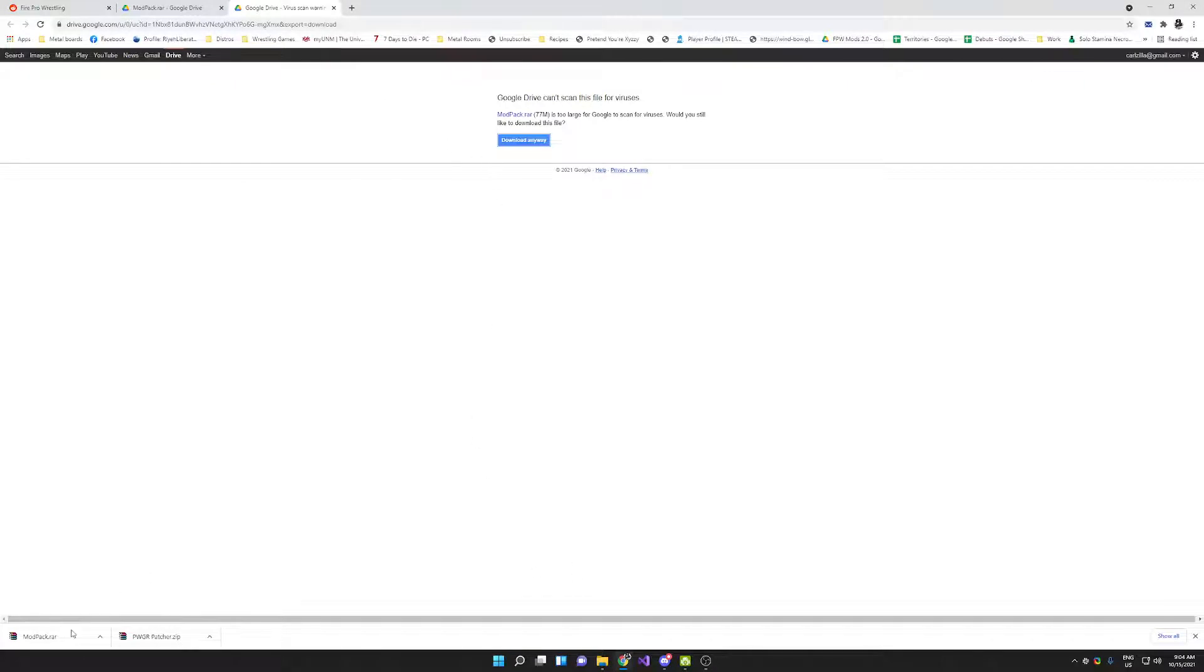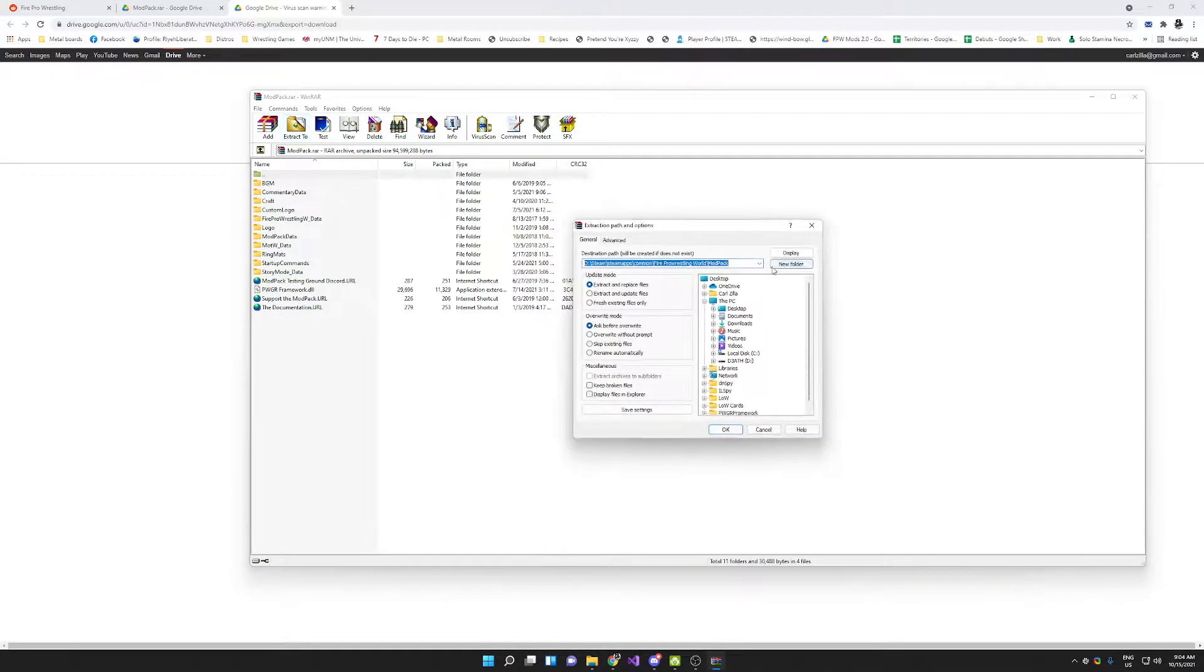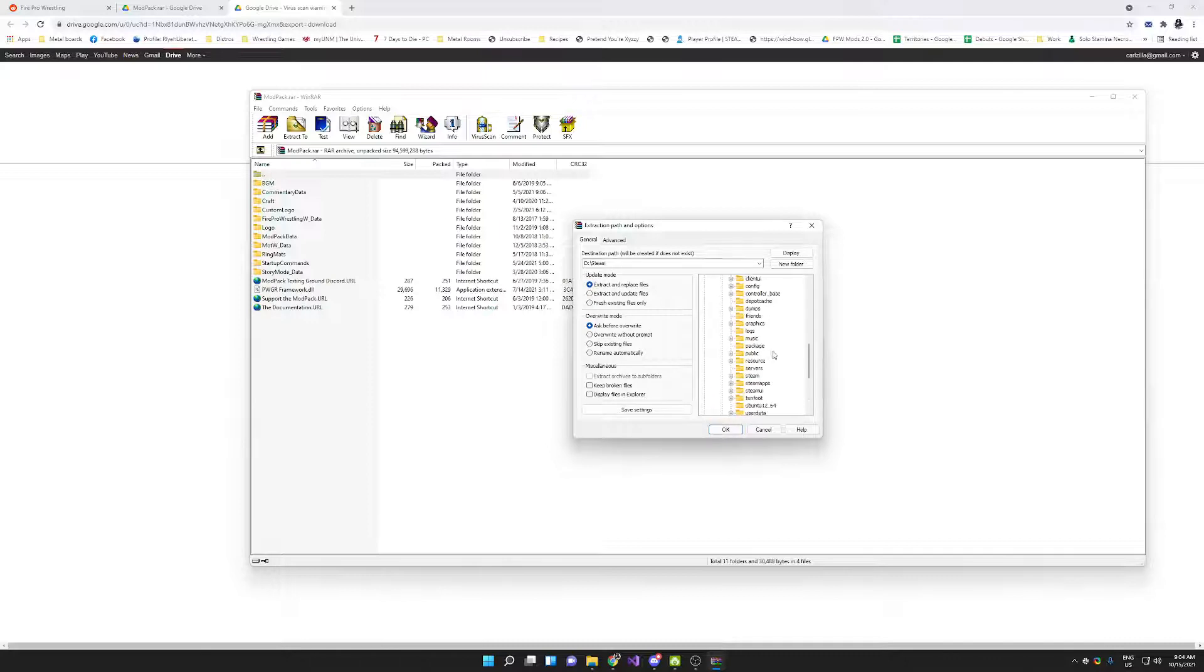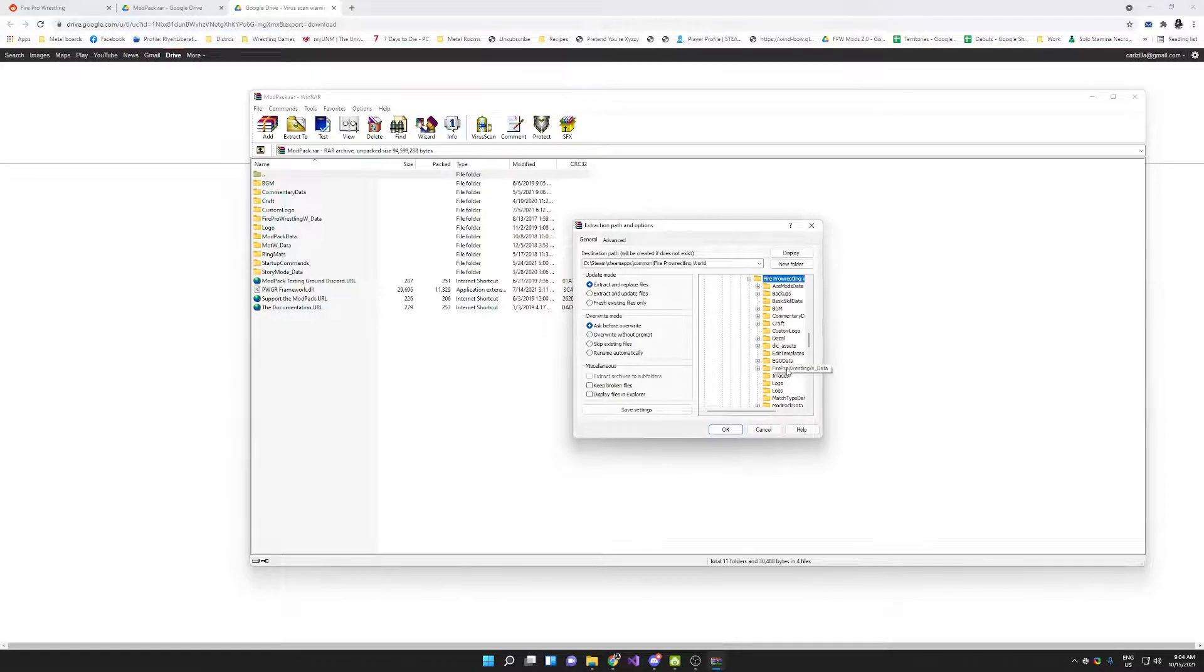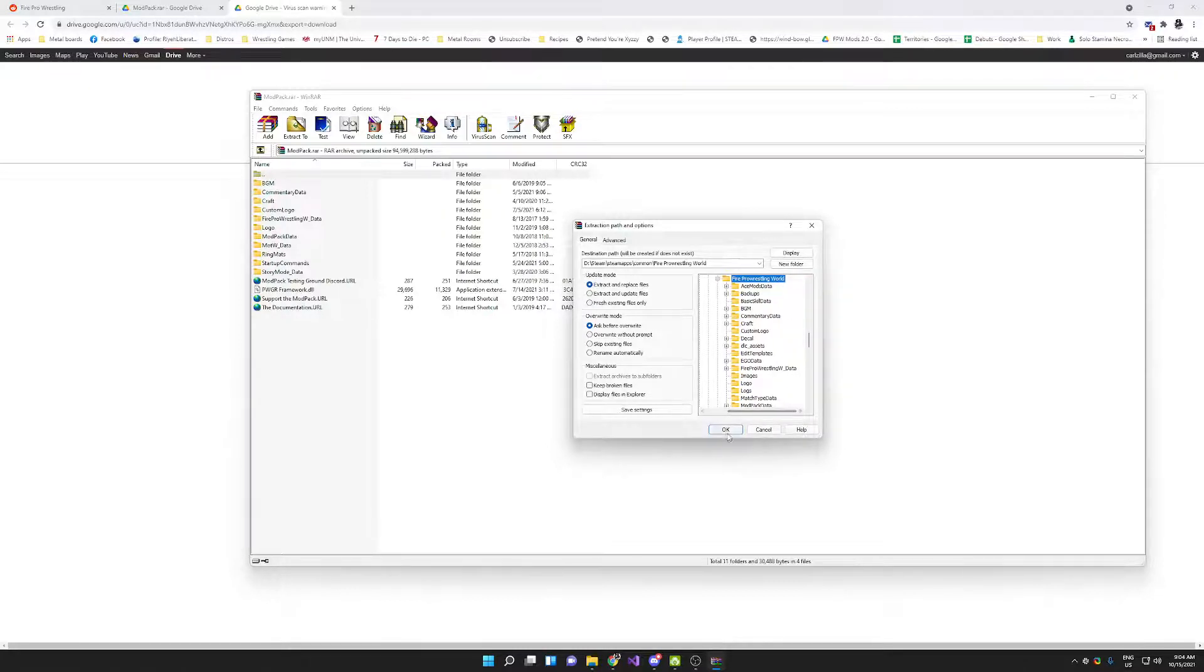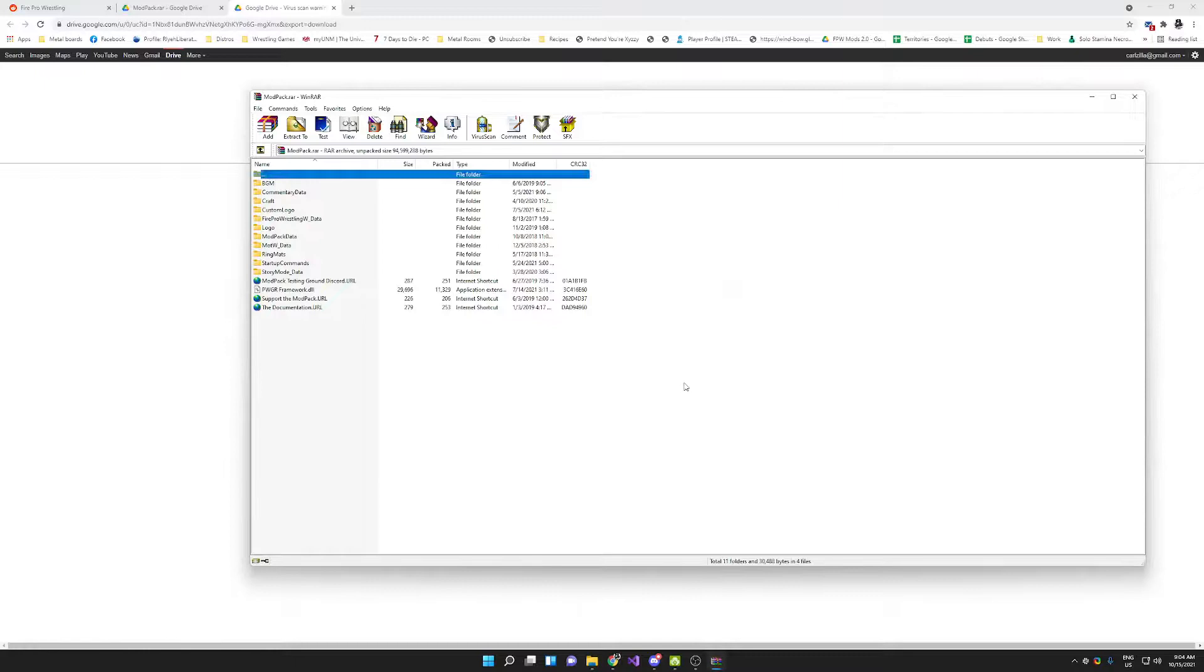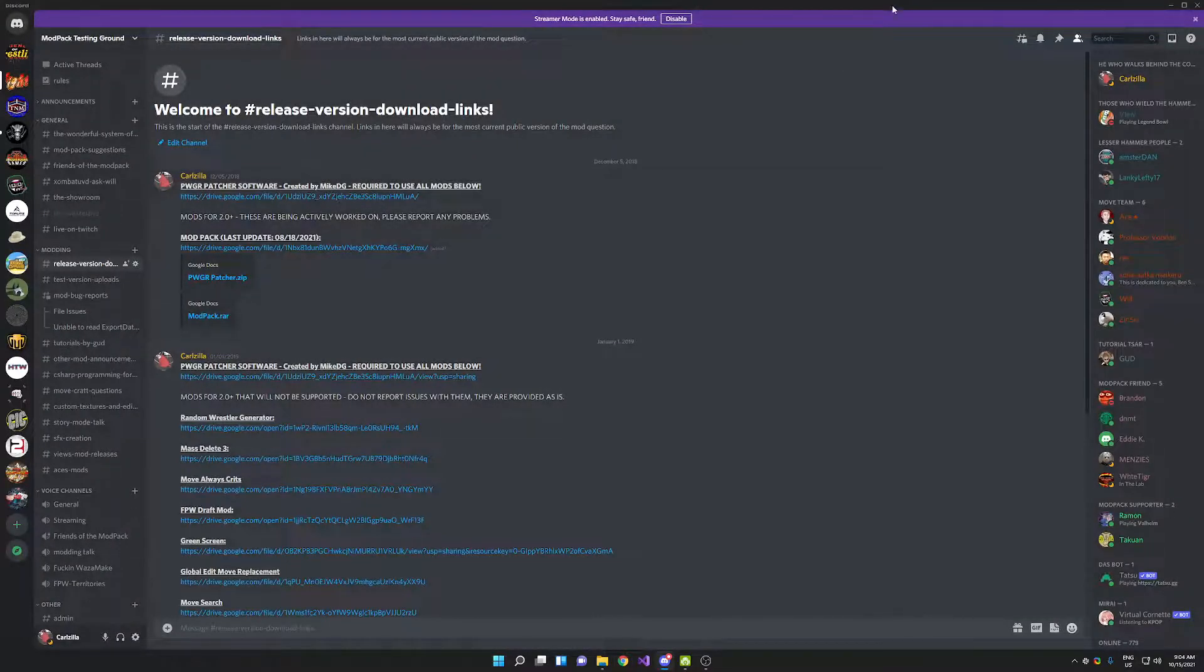Once you have done the patcher, you need to come in and do the modpack in much the same way. You just open up the downloaded rar file, hit extract to, you're going to browse to that directory again. For me it is D colon Steam, SteamApps, common, Fire Pro Wrestling World. For you it might be slightly different, but it's going to be SteamApps, common, Fire Pro Wrestling World no matter where you have Steam installed. You hit okay, you hit yes to all if it asks you if you want to overwrite things, and you are good to go. At that point you have it installed.